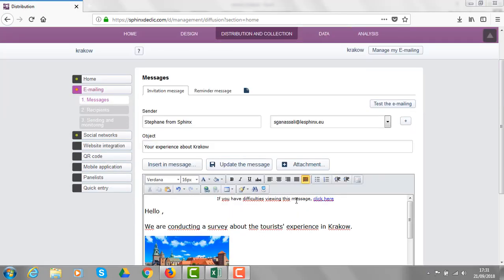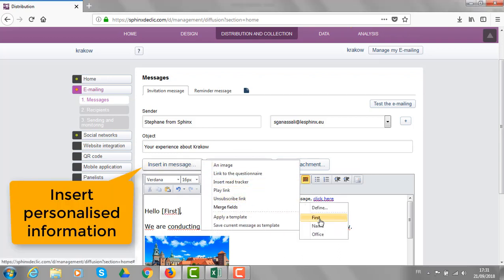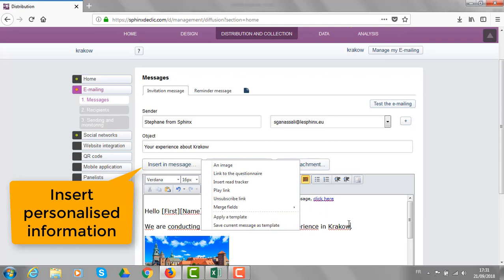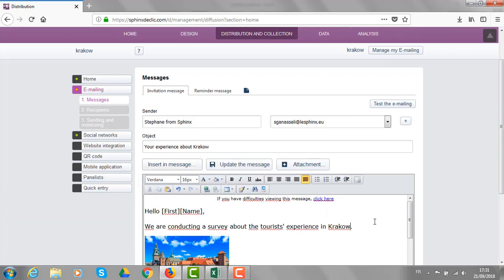When some specific information are available in the contacts list, like first name or name, I can insert them in the invitation message, like this, to have a more personalized message.